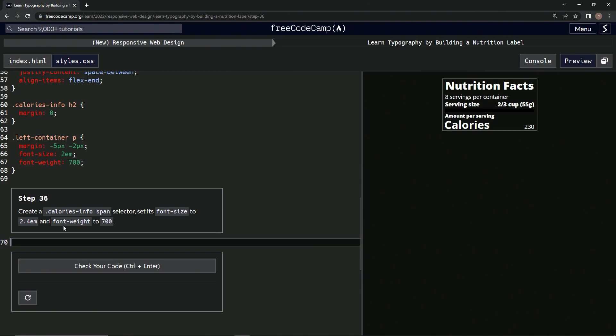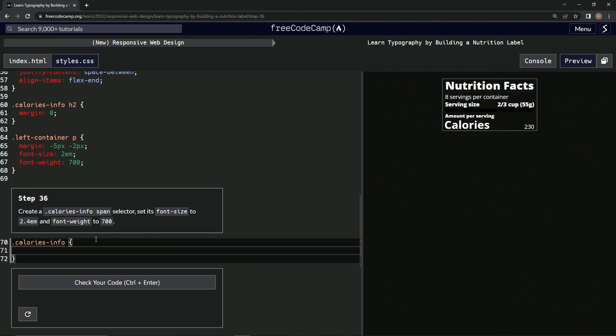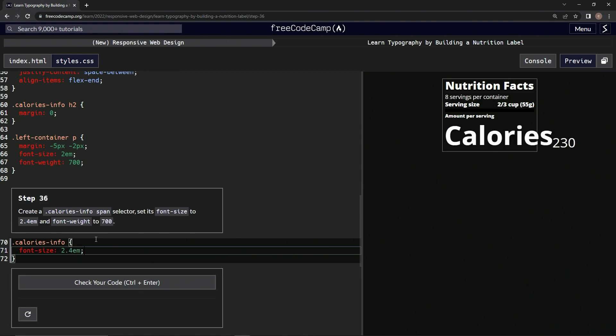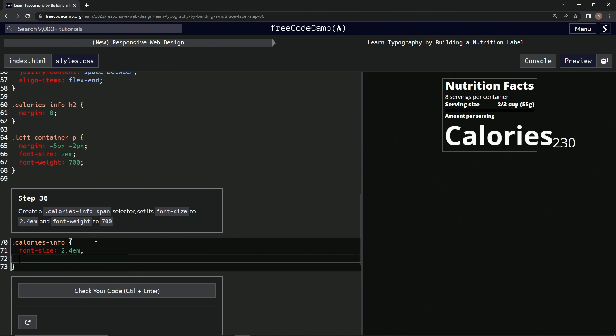and the font weight to 700. All right, so I'm gonna say .calories-info and then we're gonna do curly braces and we're gonna say font-size: 2.4em; and then we'll do font-weight and that's going to be 700; That's not right.